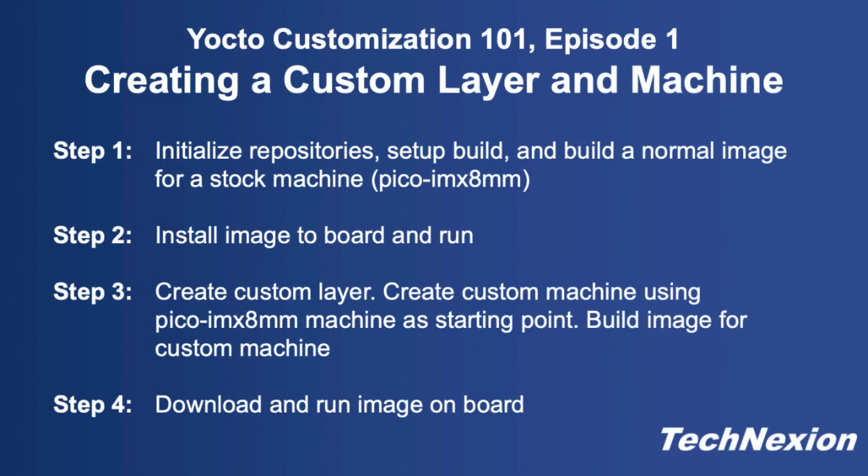In this episode, we're going to lay the foundation for the next episodes. We'll be making a custom layer and a custom machine file in that layer. We'll take it step-by-step, starting with building an image from source using our unmodified BSP, and then running that on the board. Then we will create a layer to house the additional custom metadata, including a custom machine configuration file.